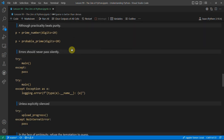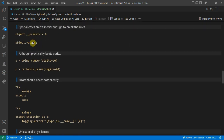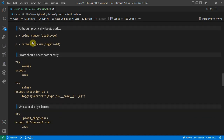'Although practicality beats purity'. You don't necessarily need everything to be pure — you don't have to write every function you could possibly use and make things as pure as possible. If you're generating a prime number you might just need a probable prime, and that would be a lot quicker to do.